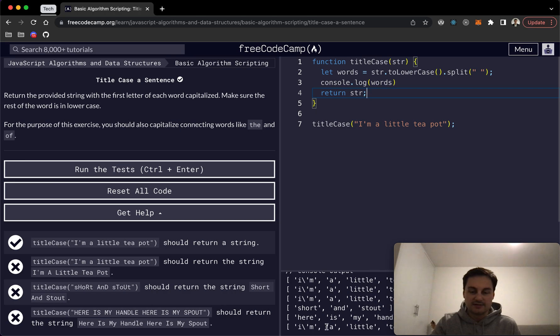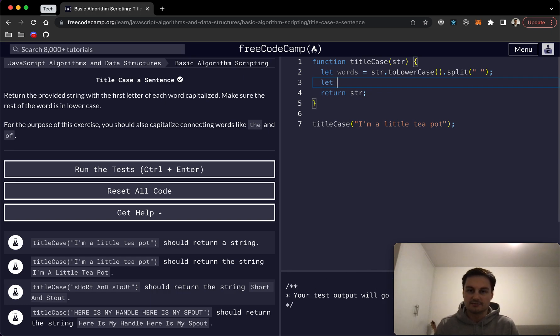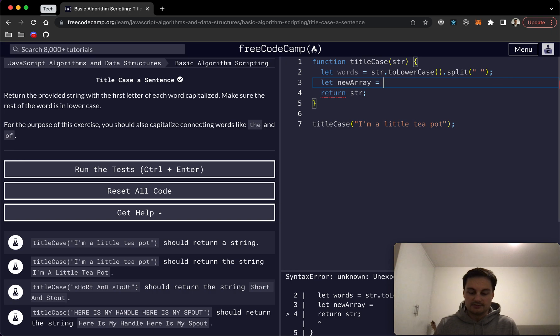Next what we would want to do is essentially have a new array. So I'm just going to do let newArray equal empty array here, just to begin with.